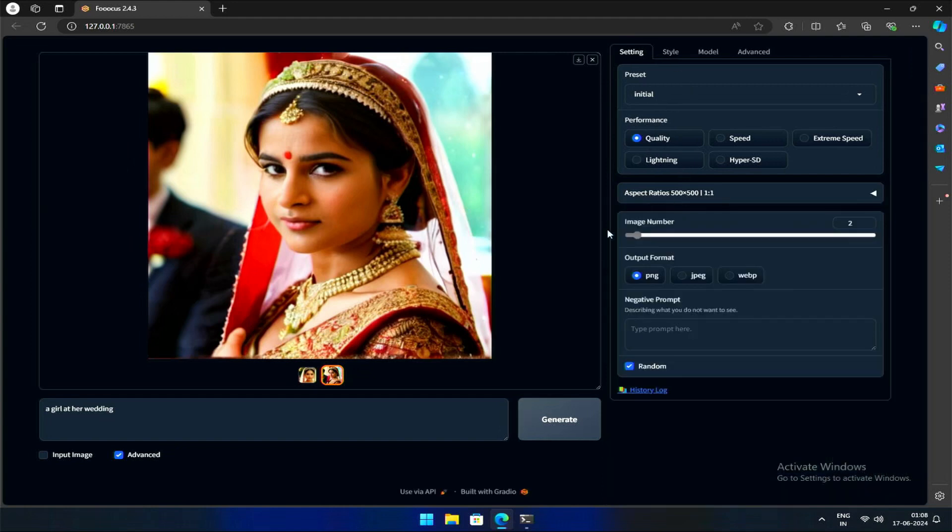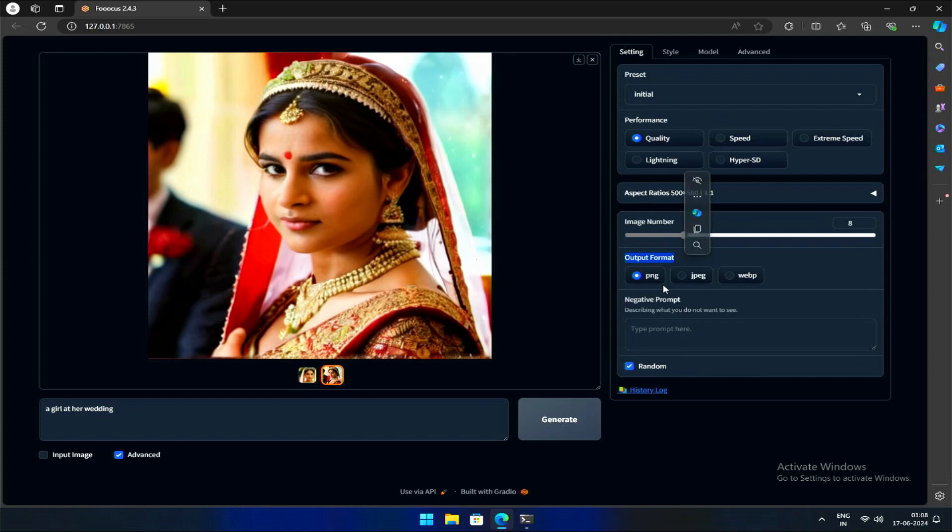The next is image number—the name itself says it. It specifies the number of images to be generated at a given prompt. Further, we can see that the output format is the image format to be generated.